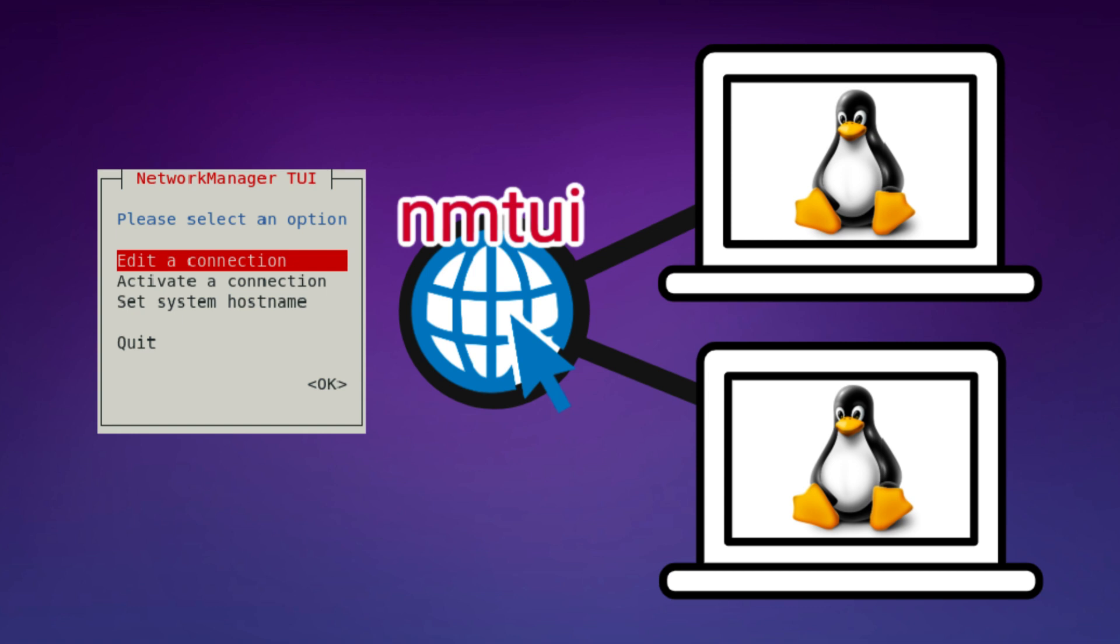We will walk you through the use of NetworkManager using NetworkManager TUI and the latest changes within Rocky Linux 9.